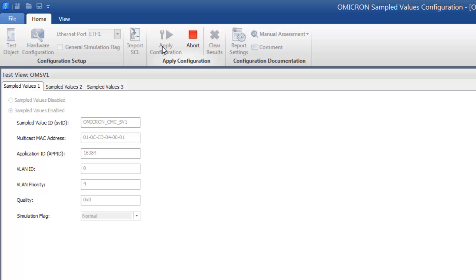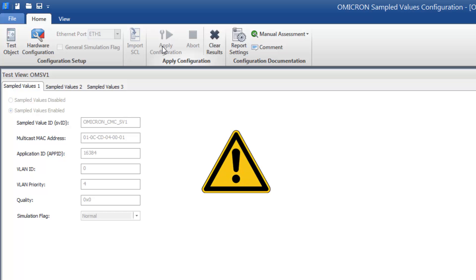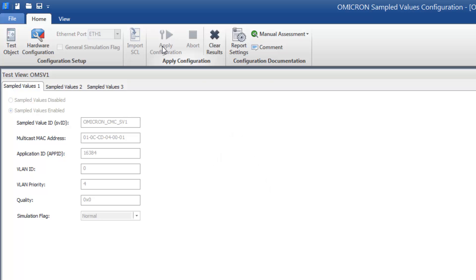From this moment on, the sampled values are published within the substation's Ethernet network, even if no test module is opened yet. Be careful, since publishing sampled values into an active substation network can have severe consequences. It can cause unintended results and also shutdowns.